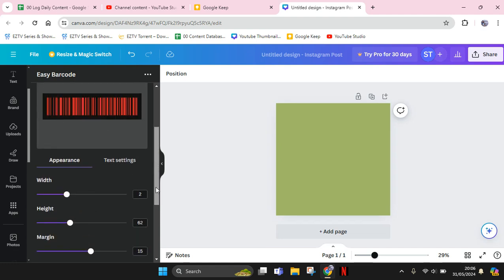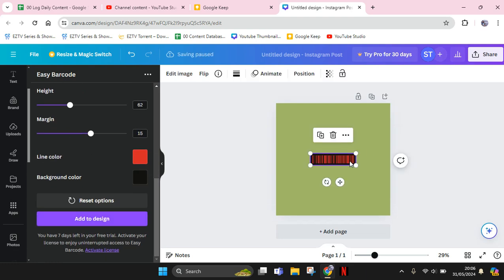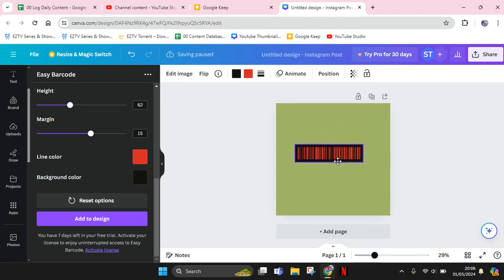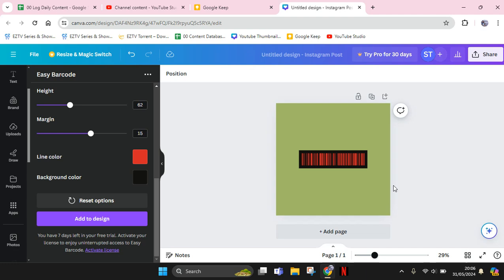And when you're done, you can just click on Add to Design, and this is the barcode that I just created. So that's how you can easily create barcodes in Canva. Thank you so much for watching. Don't forget to like, comment, and subscribe. Also click on the Thanks button. Bye!